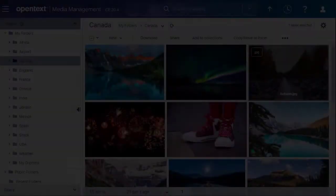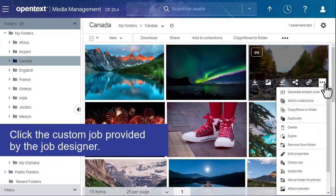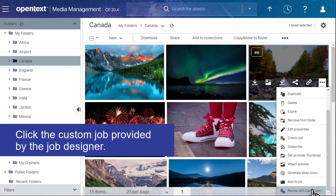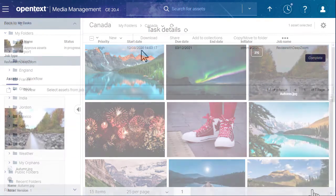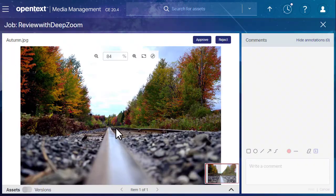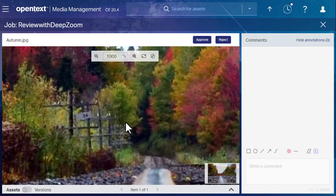A job designer can create a custom job that includes DeepZoom generation as part of the workflow. If you need to review assets for the job, you can take advantage of DeepZoom on the review screen.